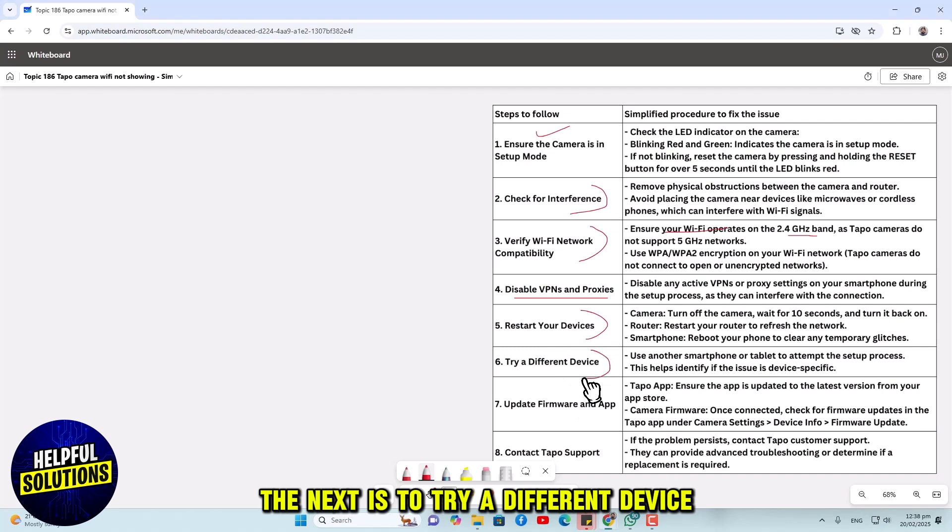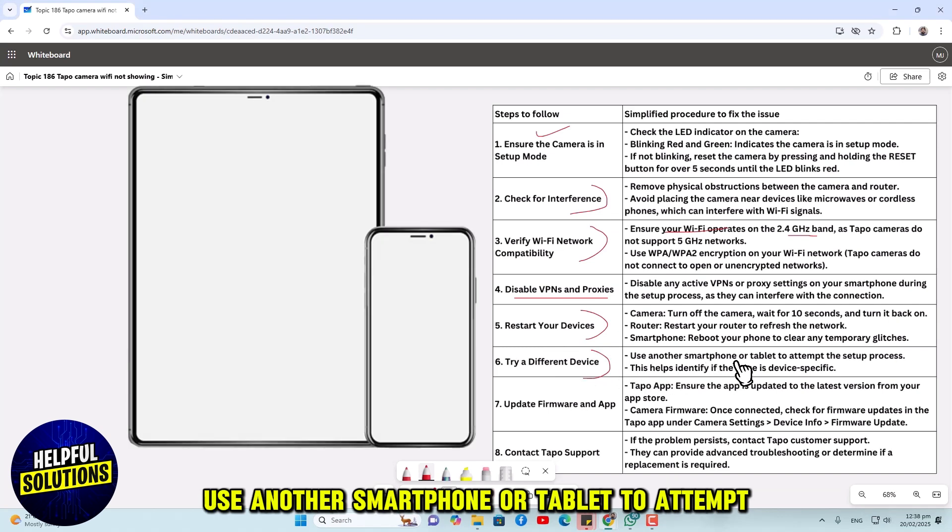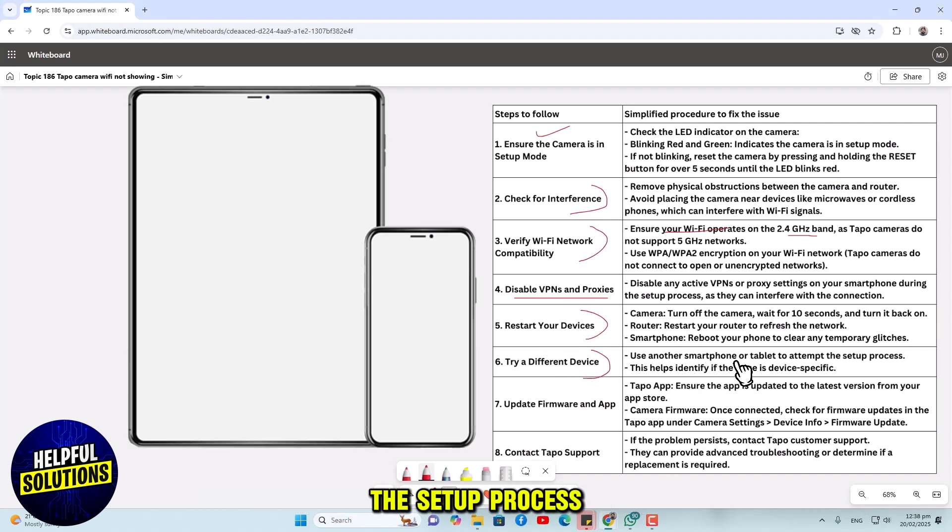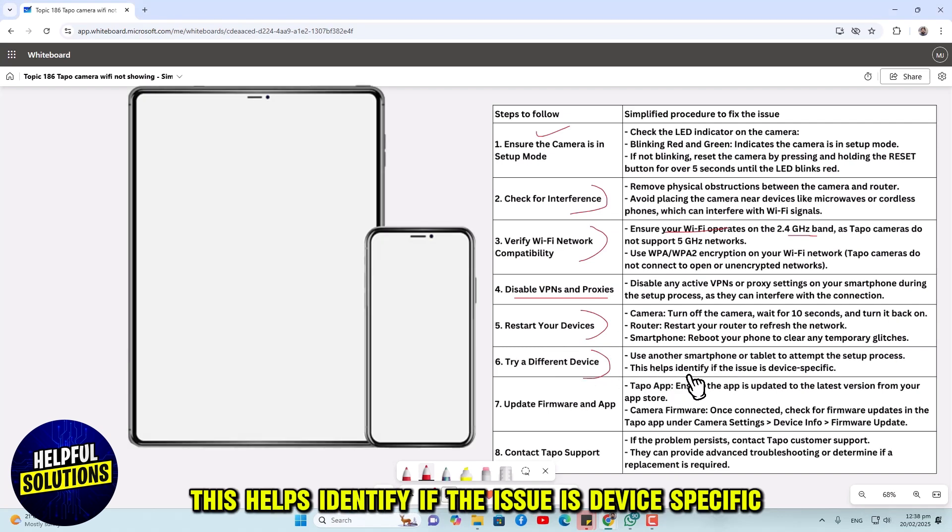The next is to try a different device. Use another smartphone or tablet to attempt the setup process. This helps identify if the issue is device specific.